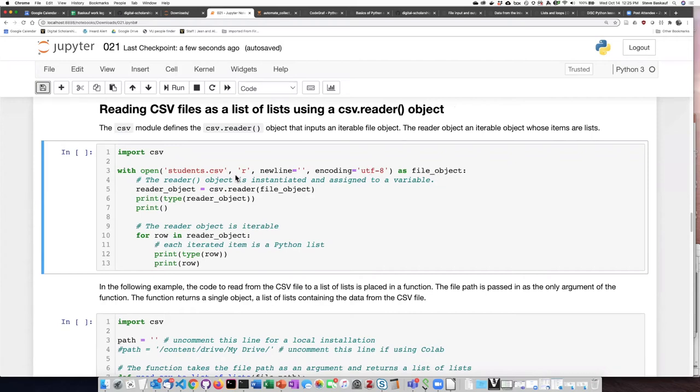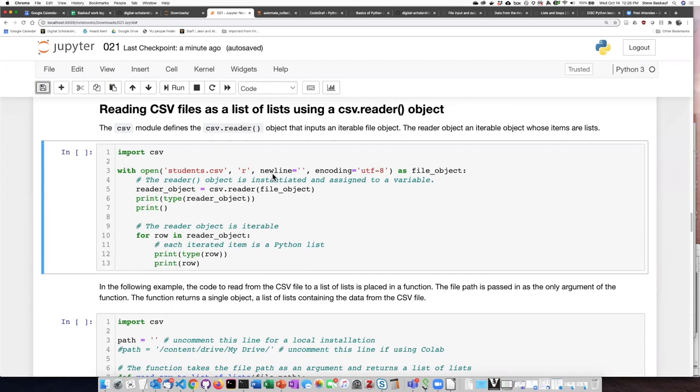There's two differences from the open statements we've seen before. One thing is that we open it for reading, but we do not use the text attribute. So it's just R, not RT. We also have to include this additional argument that has some technical details about how new lines are treated in the file object.